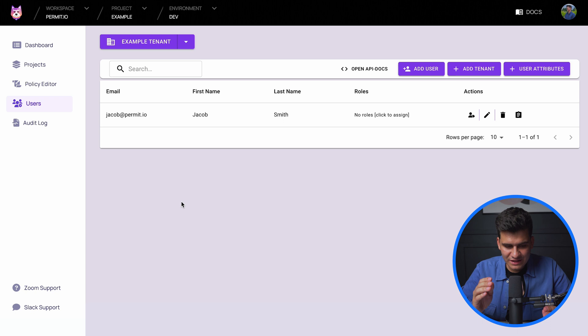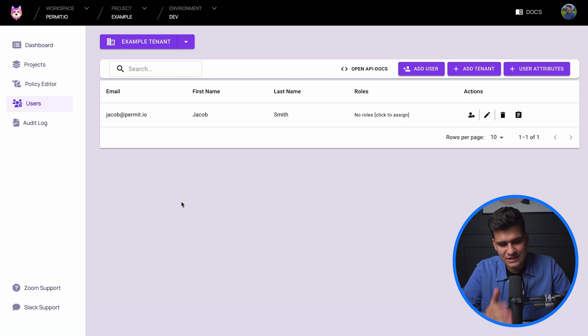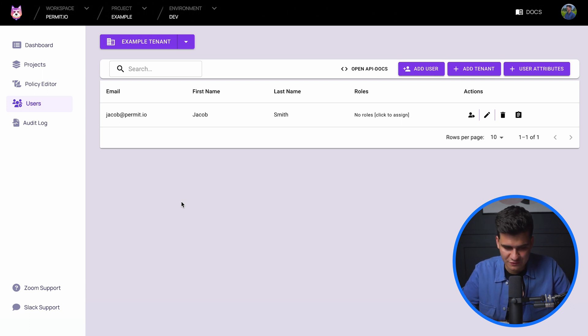Let's break this policy down into specific segments and show you how we can create rules within Permit to apply that condition to specific users that meet those attributes. What you can currently see is the Permit UI — specifically the users panel where we have our users defined.